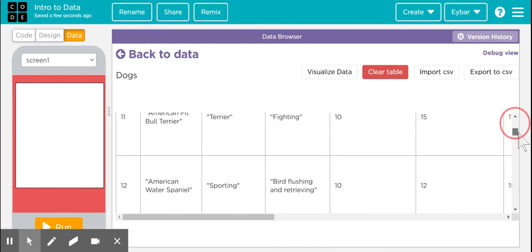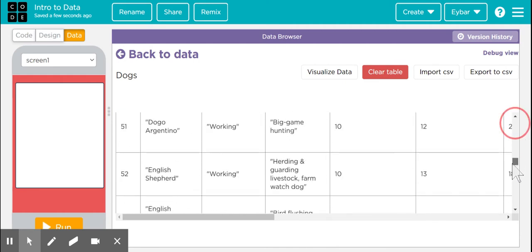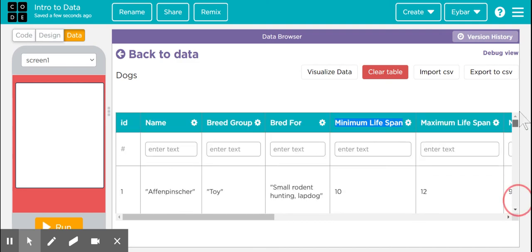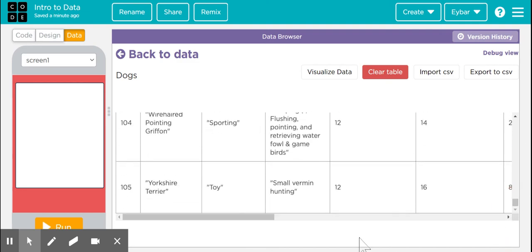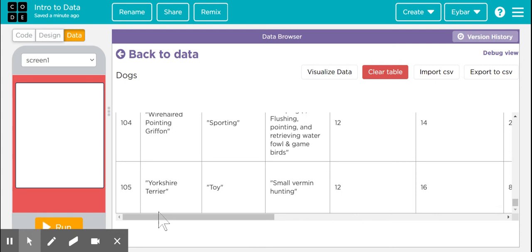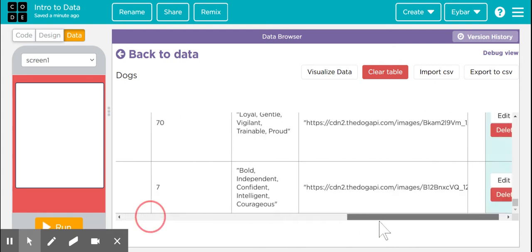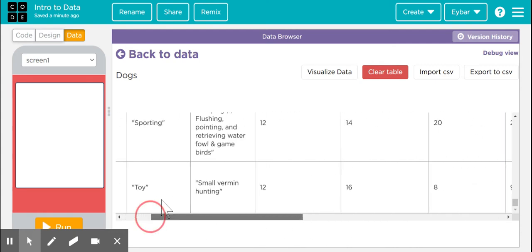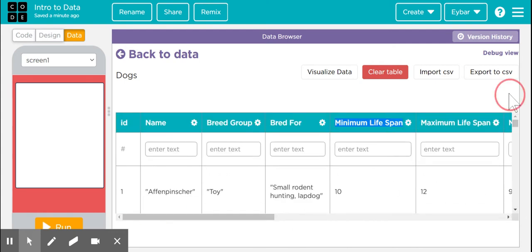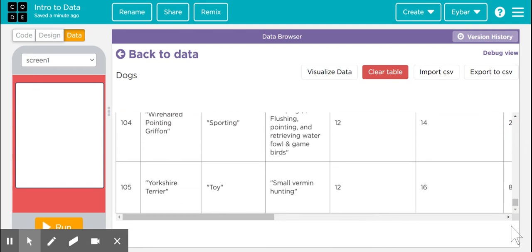The IDs basically is going to show you how many values are found in here. So there should be—the length of this list if any one of them that I were to get, for example if I were to get the name, the breed group, breed for, minimum lifespan, any of these columns, it's going to return a length of this list of 105.